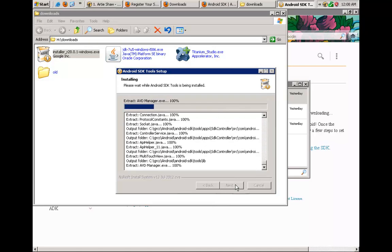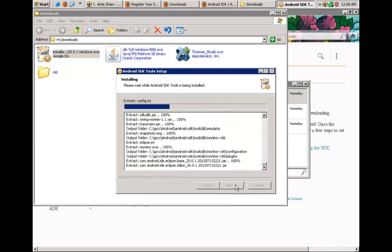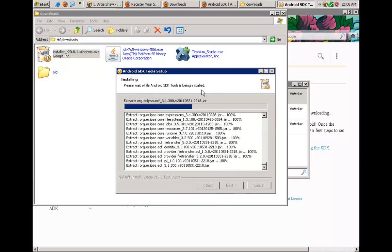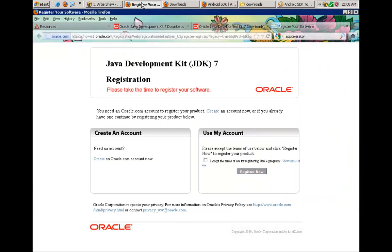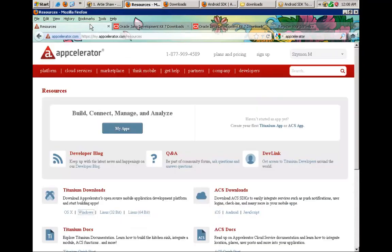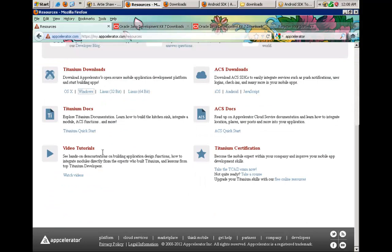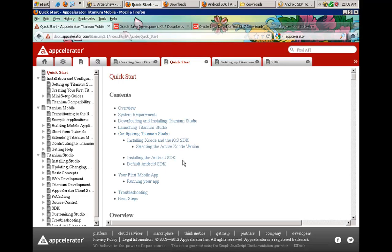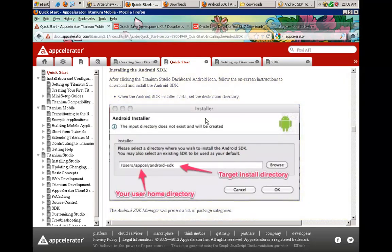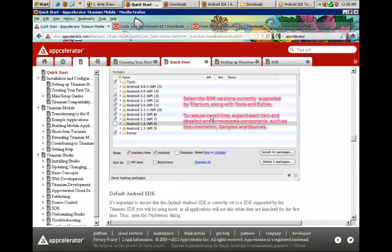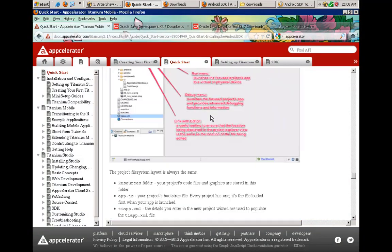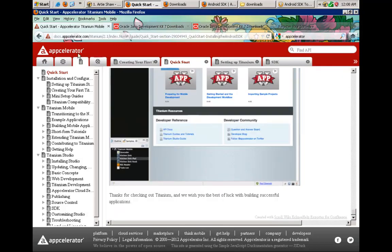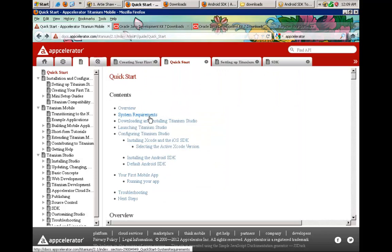In order to properly install the components of Android that we need, I'm going to use documentation that comes from Appcelerator. This documentation is found under Titanium Quick Start, Titanium Docs, and then we're going to navigate to installing the Android SDK.